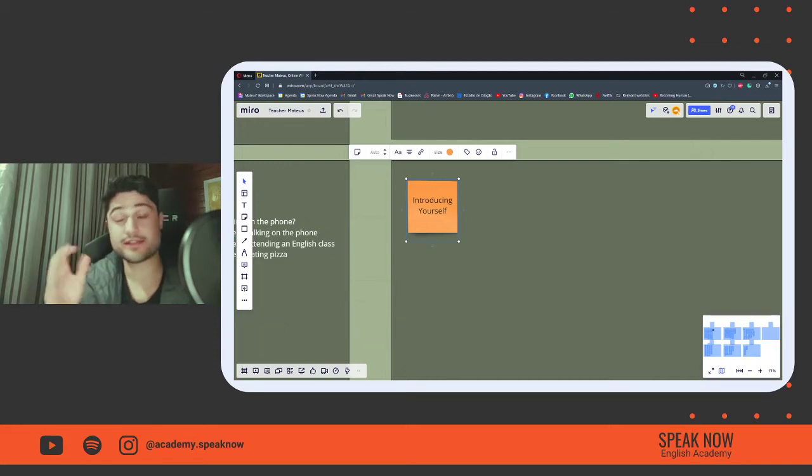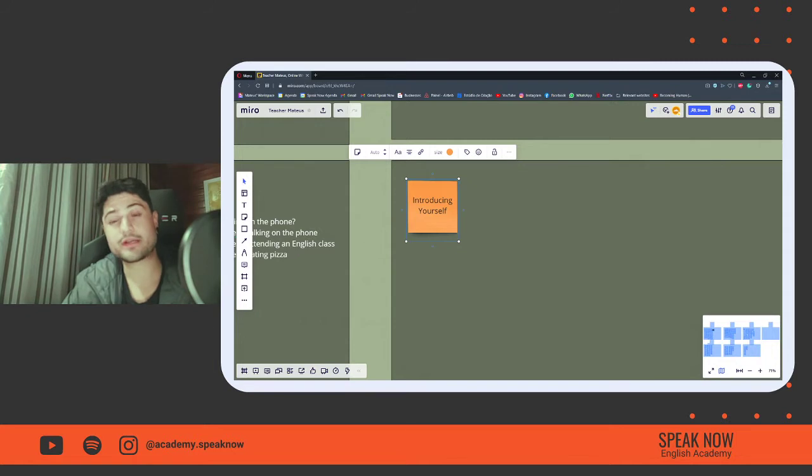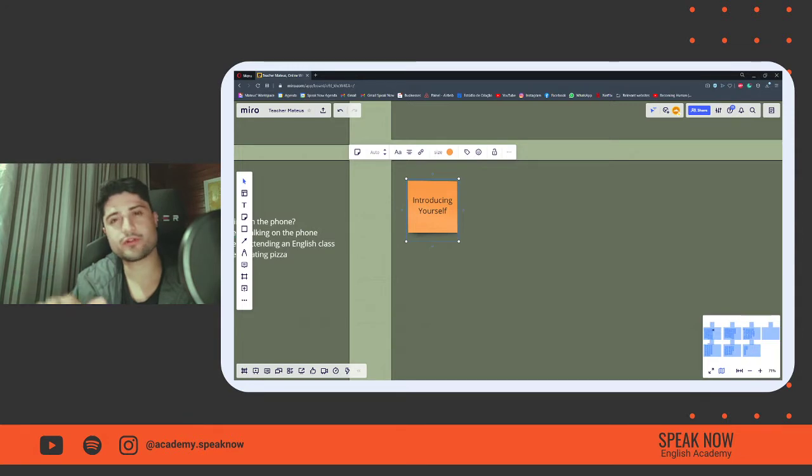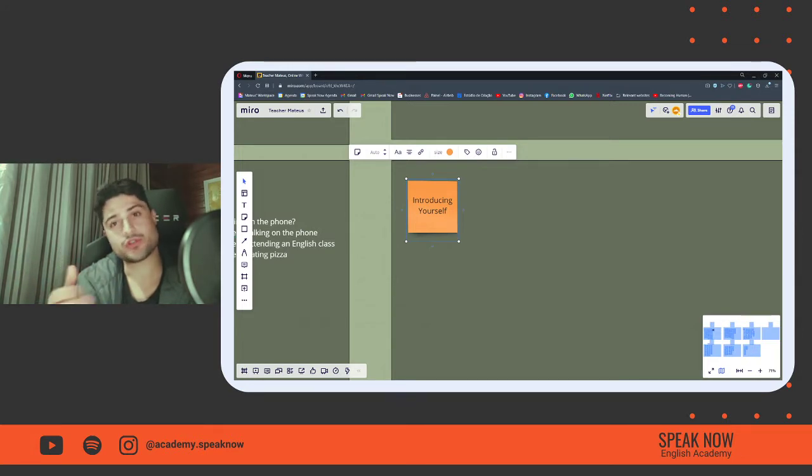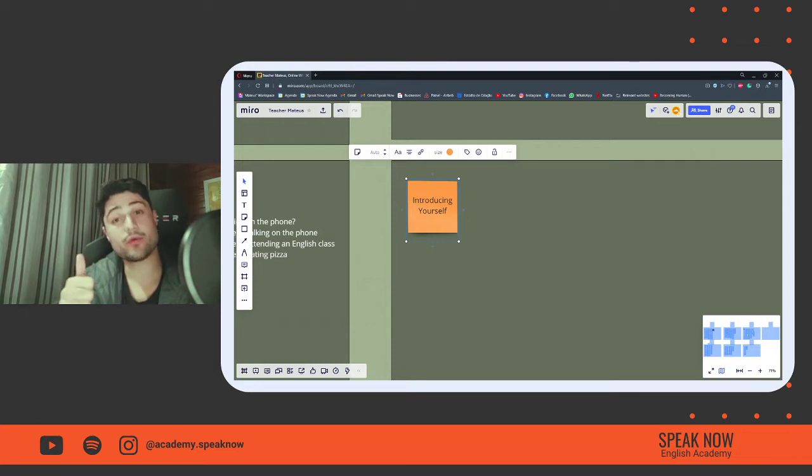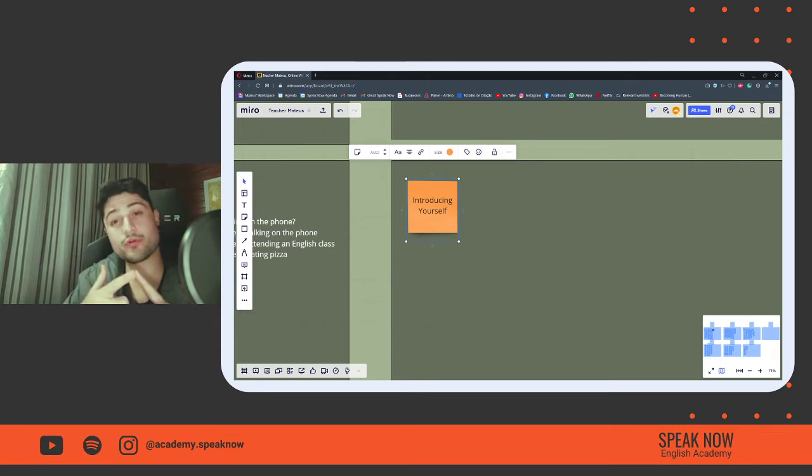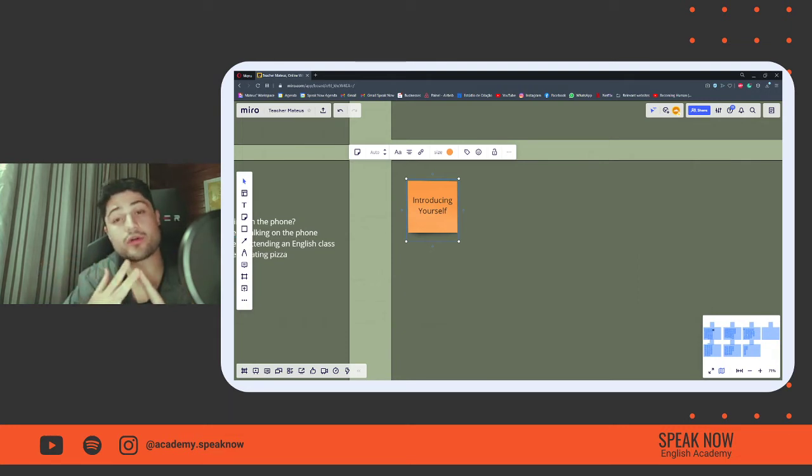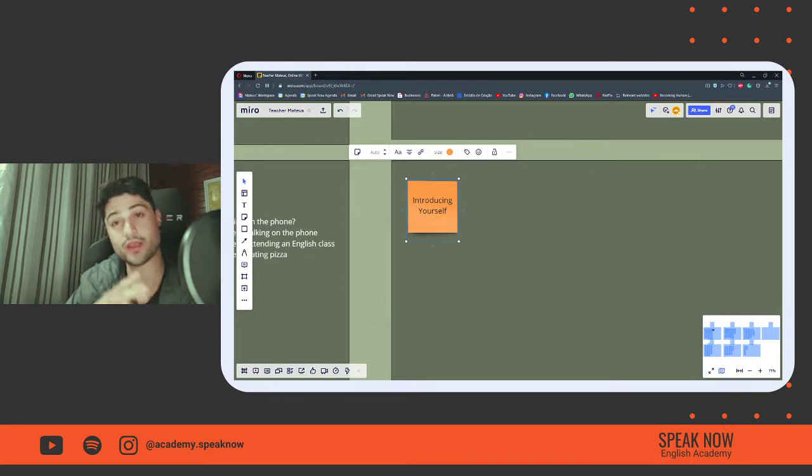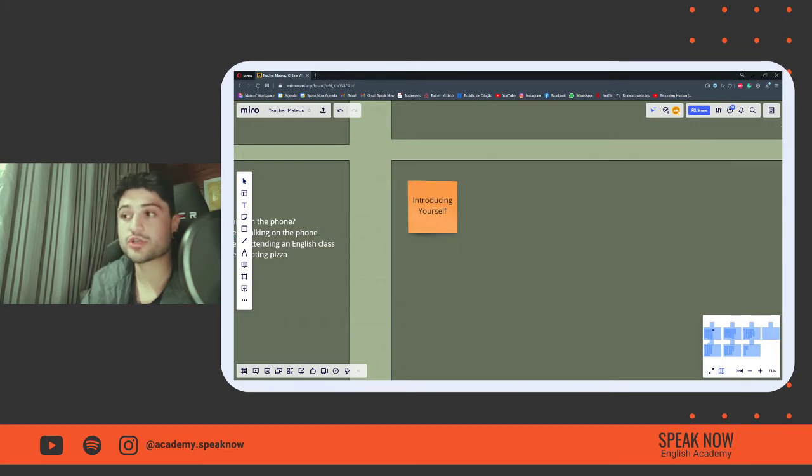Hello, guys. Here's Teacher Mateus. Welcome. Today we will learn how we can introduce ourselves in English. This is really important for those beginning to learn the language. We will see how we can express our name, our profession, our preferences, and our origin.